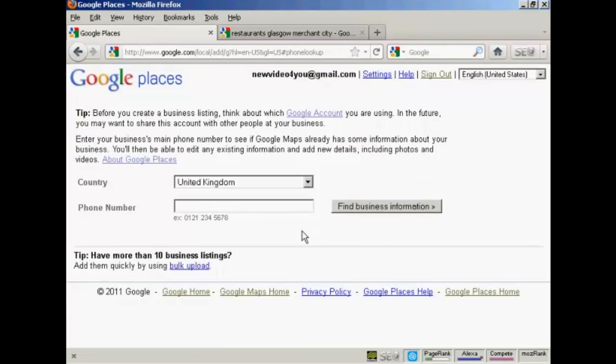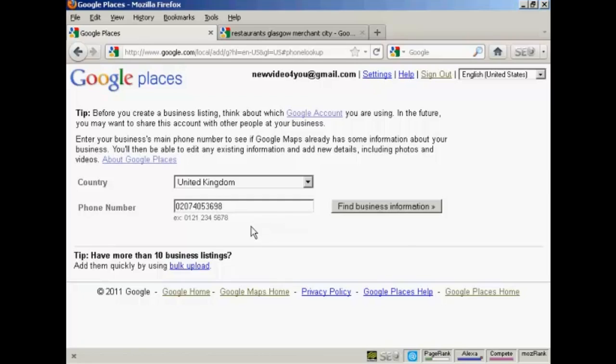It takes you through to this page. And the first thing you have to do is see if the business is already listed. And you do that by entering the business's main telephone number in this box here. So I'll go ahead and do that now. And then click here on find business information.